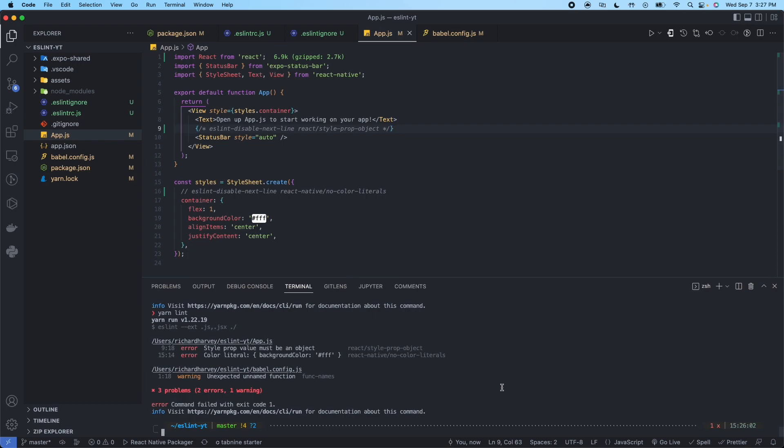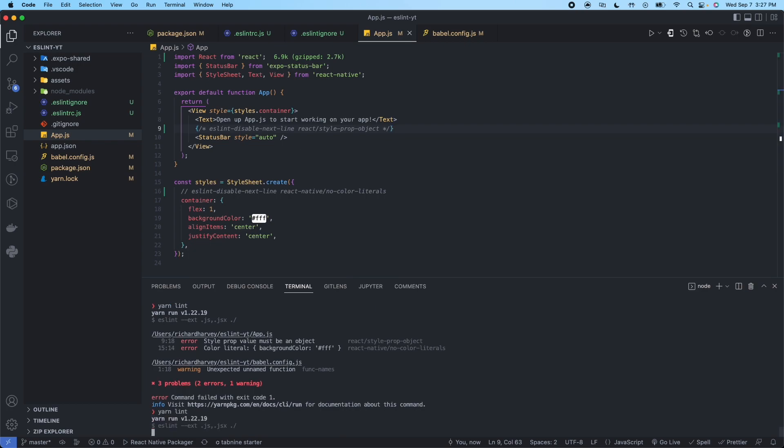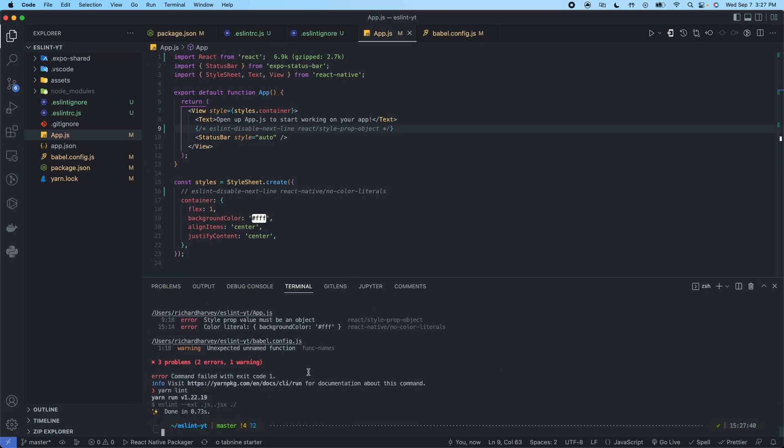So now we'll go ahead and run this yarn lint again. And now we can see done. And no problems. So now all of our files in this project are currently formatted according to the Airbnb configuration and the rules that we set for our team's project.